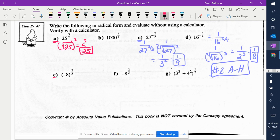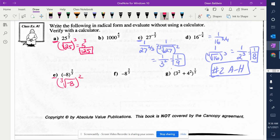Let's go to E here. Negative 8 to the 2 thirds. What's my index number? 3. Can you cube root a negative number? Yes, because it's odd. So what's the cube root of negative 8? Negative 2. Square it, and you get 4.